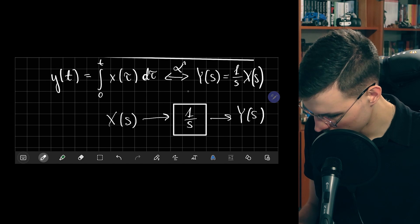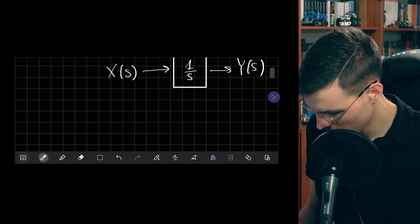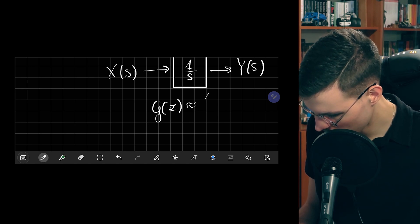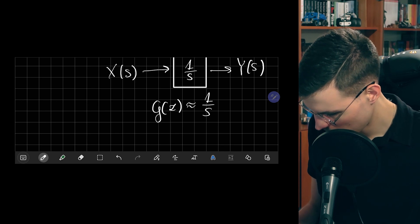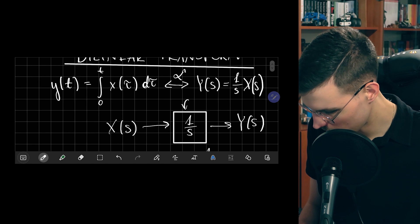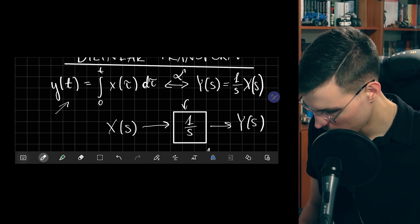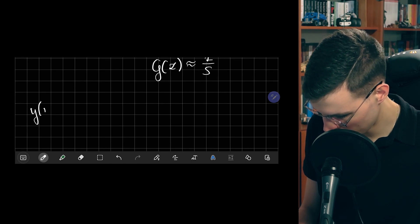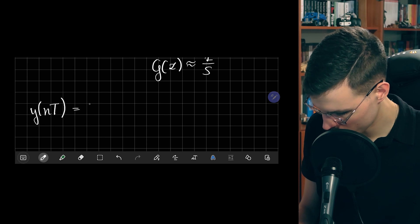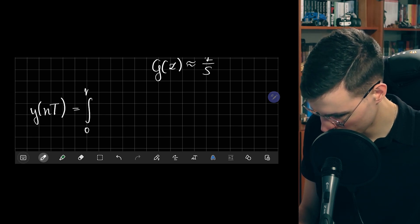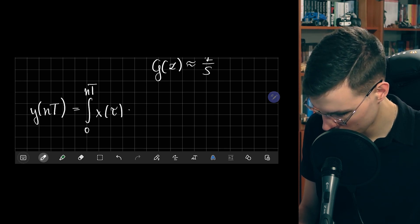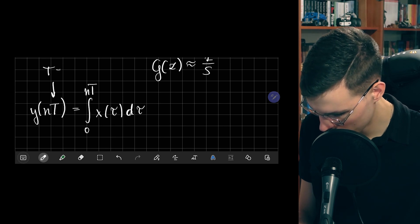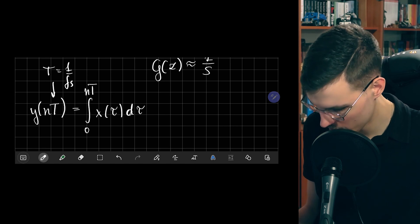What we want to do is approximate this integrator with a digital system — find a transfer function G(z) that is similar to 1/s. We start by evaluating the integral equation at discrete time points, so we have y(nT) equal to the integral from zero to nT of x(τ) dτ, where T is the sampling interval, equal to 1/f_s, the sampling rate.